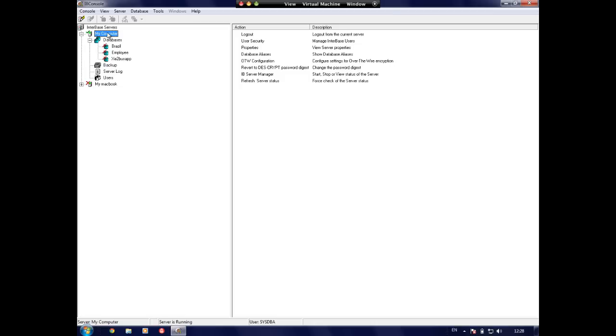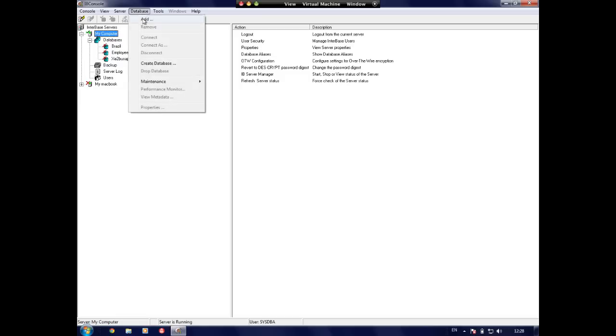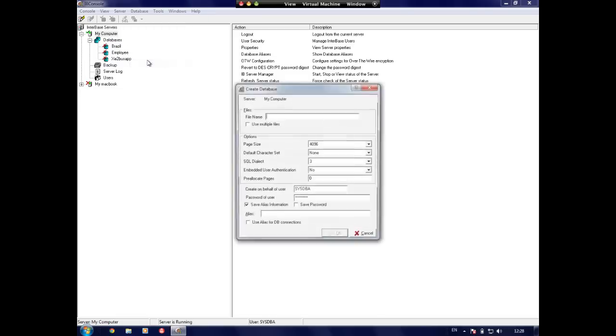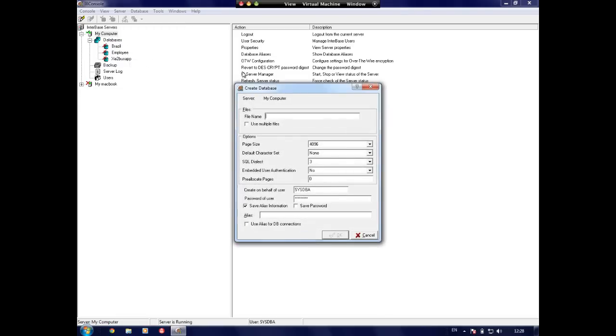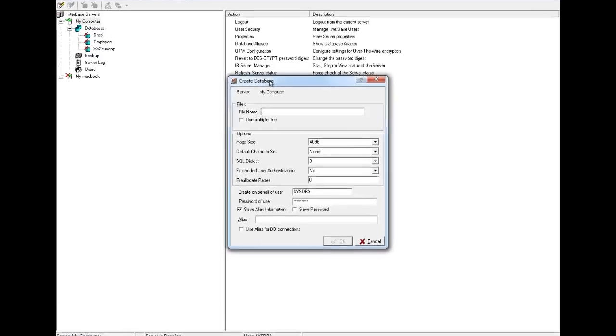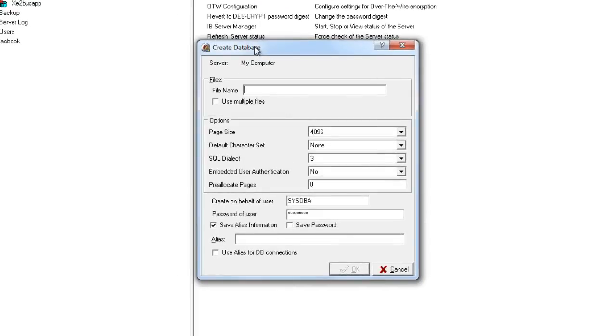Once we're connected to our server, we can see this with a nice green tick. We need to go to Database and Create Database, and this brings up the create database page.